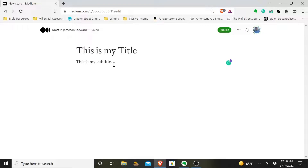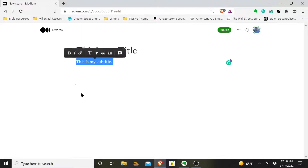You can see how it looks right now — it looks just like the normal text of your article. You have to format your subtitle, because if you don't, Medium will think this is the first line of your article. And also when you publish your article, the format is going to look a little bit off.